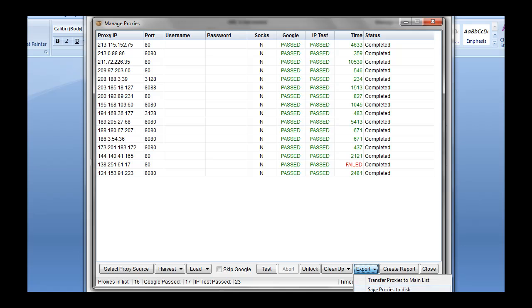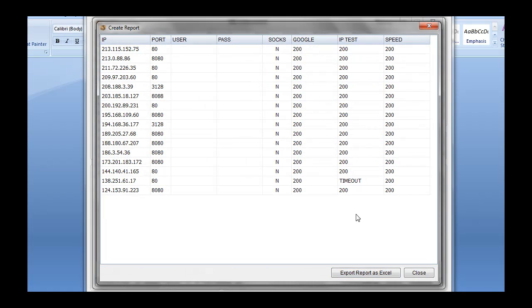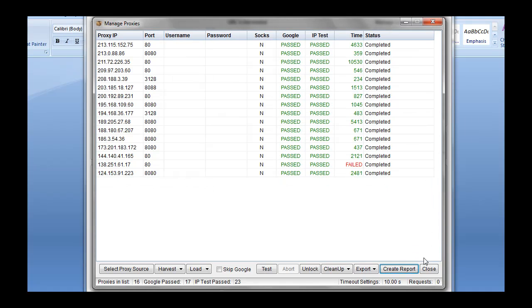We can then export those and save those to disk. It's only going to save what you see on the screen here, the ones you just filtered, or you can just transform to the main list. We also get the option to create a report and then export that to Excel if we like. It gives us all the info here. Then we can close it.